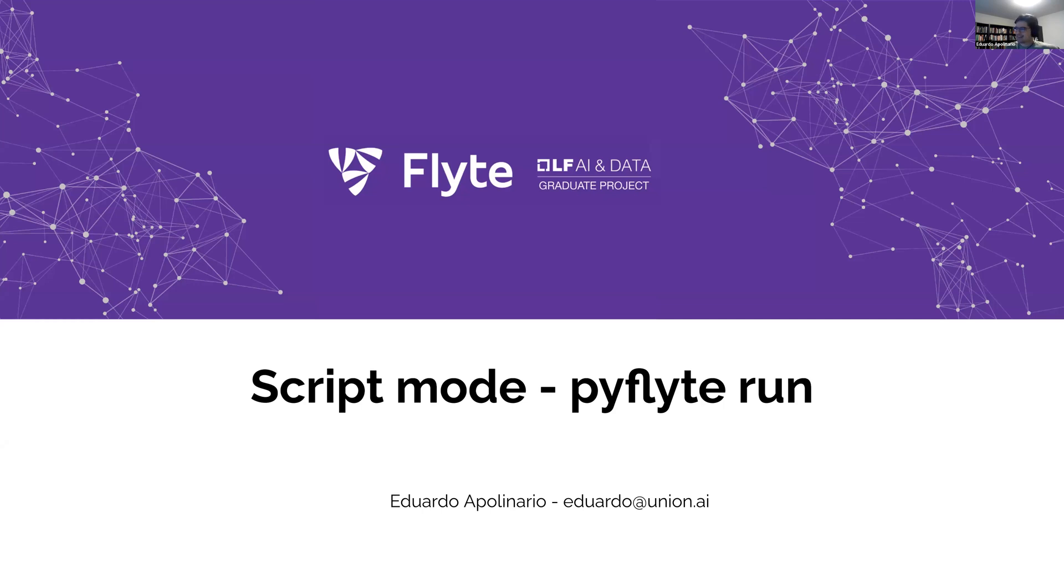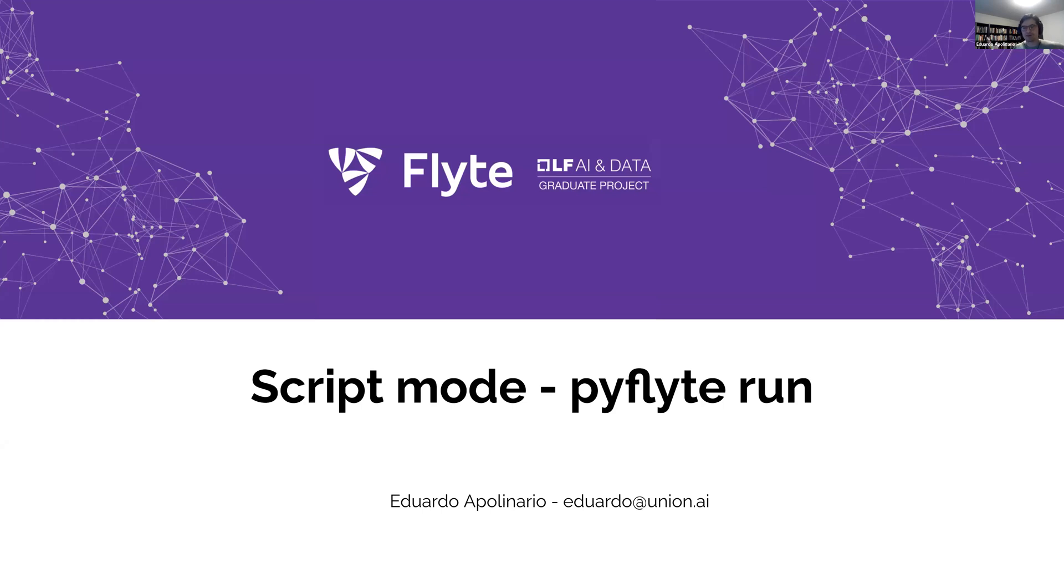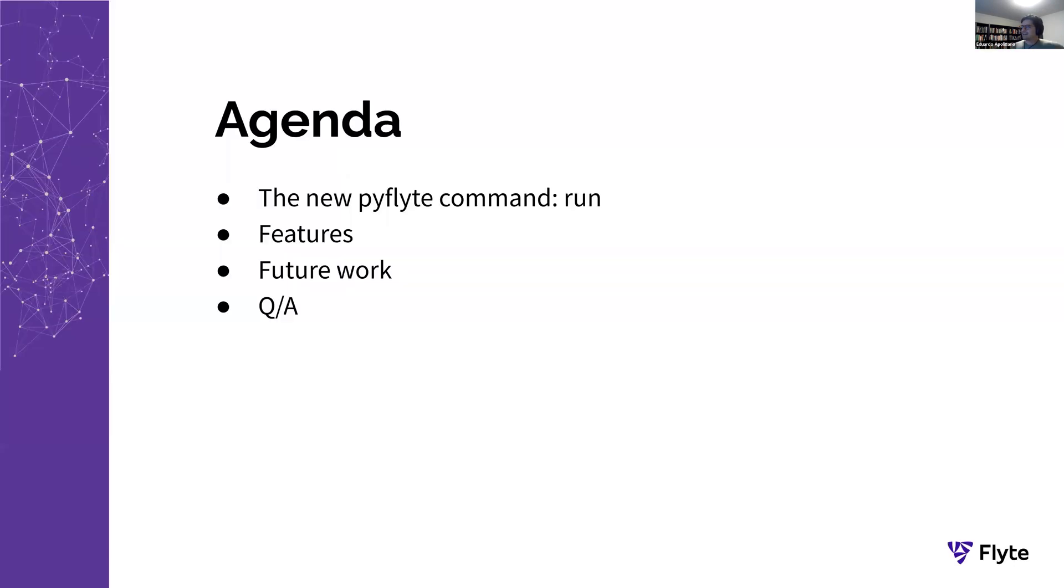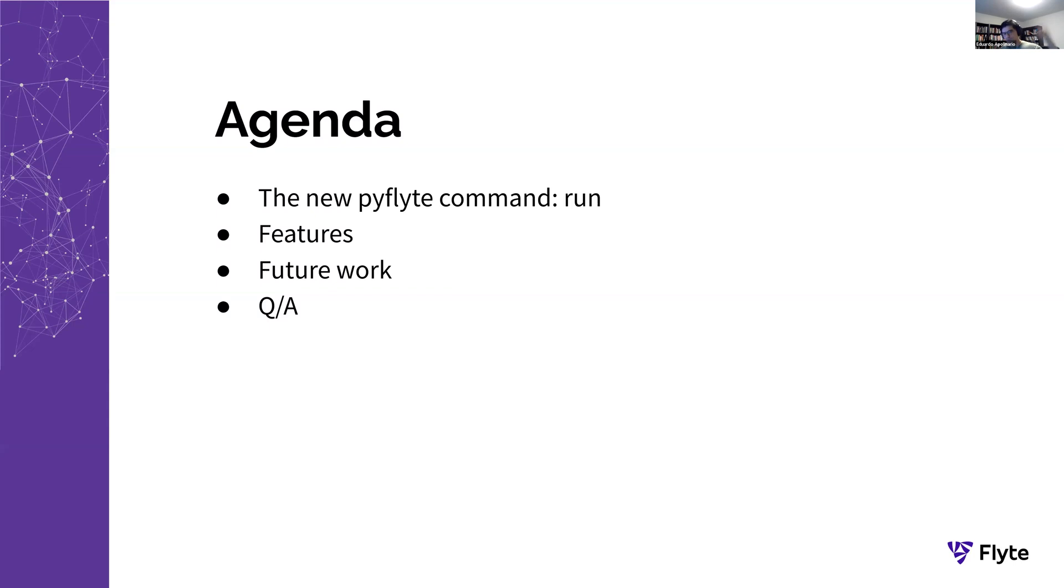So my name is Eduardo, and today we're going to talk about this new addition to interacting with Flyte, this thing that we deemed to call script mode, or it's basically a new subcommand to the PyFlyte CLI. Quick agenda, we're going to talk about what is this command, some of the features that we implemented, some of the future work that we're planning, and open up for a Q&A real quick.